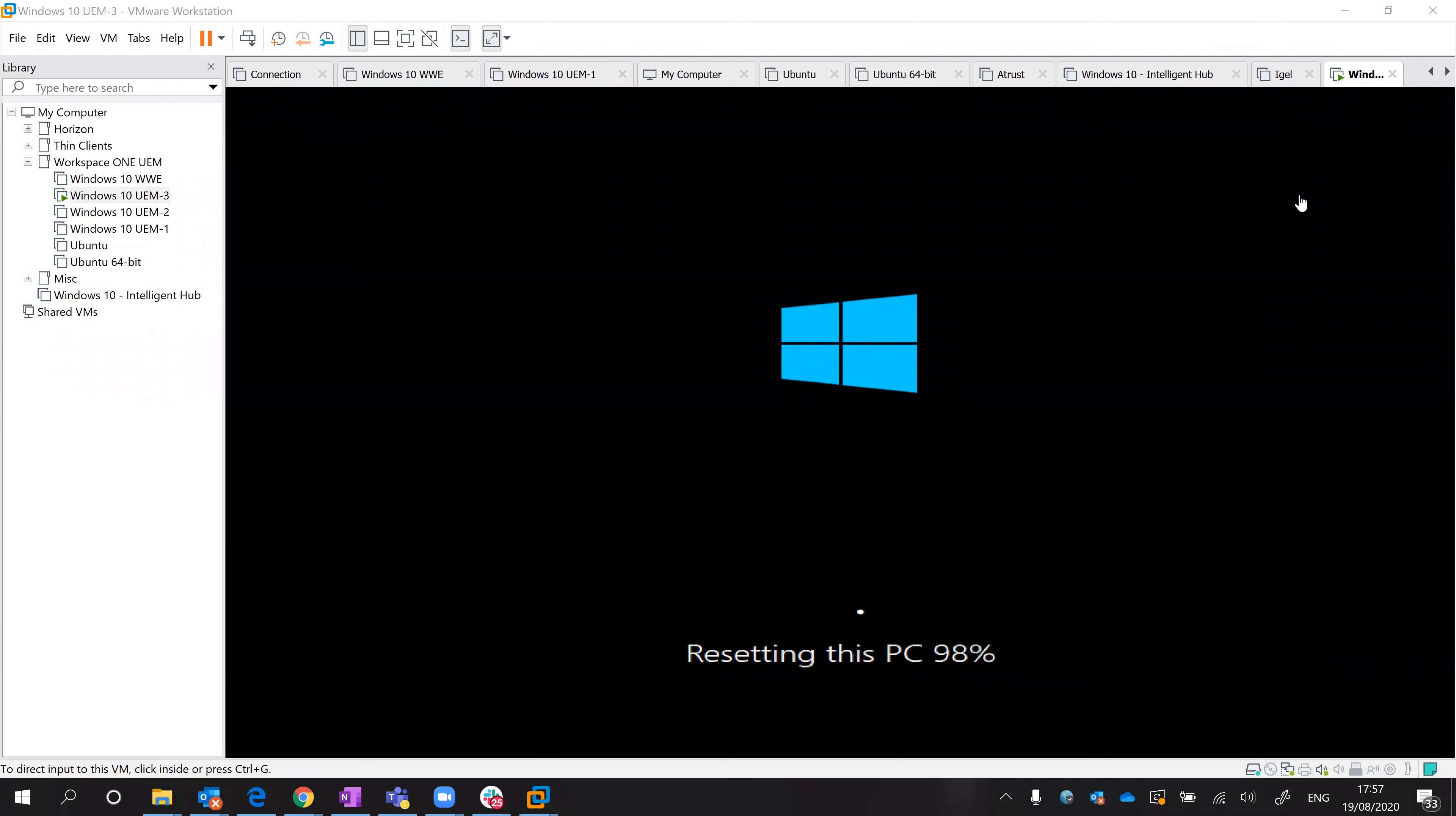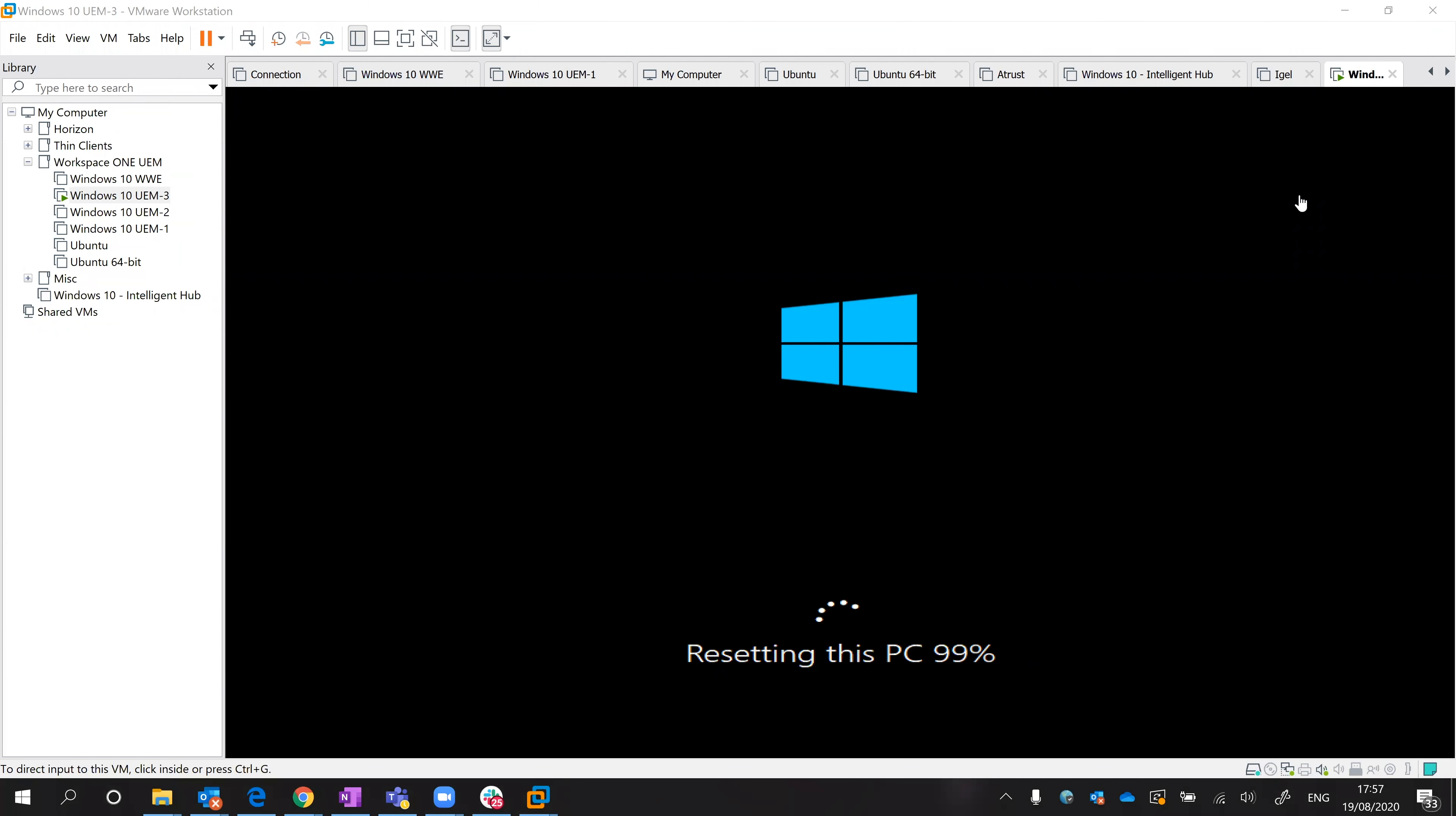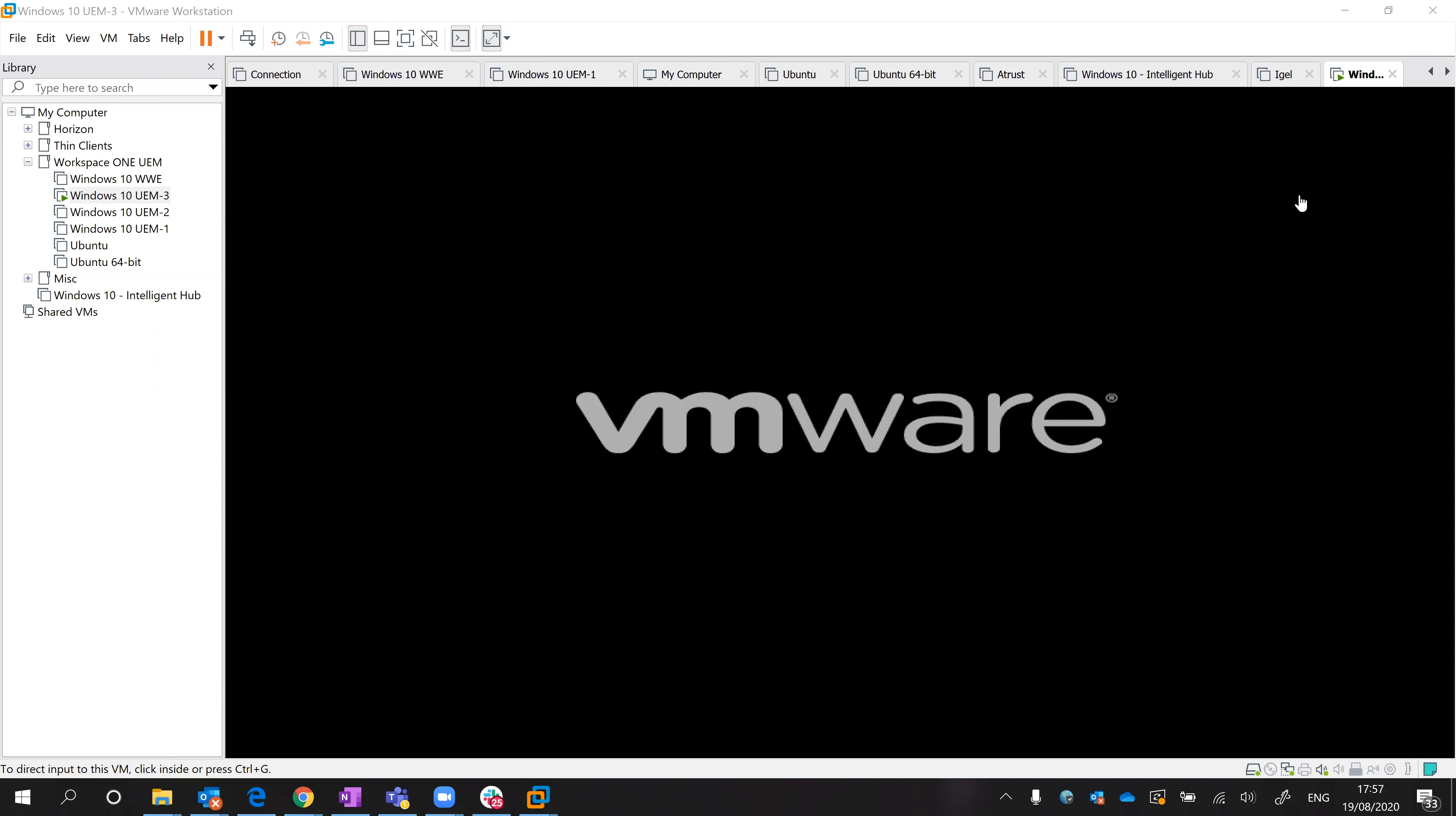I'll just resume the recording and as you can see it's just coming to the end of that resetting PC process. I think in total that took probably about 10 to 15 minutes, so not too long but it's obviously just come to an end.